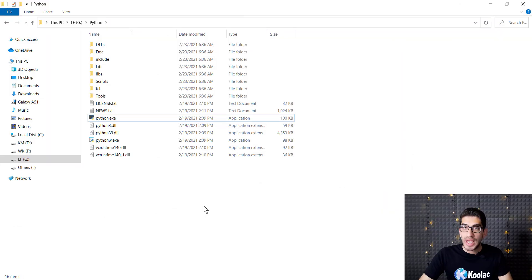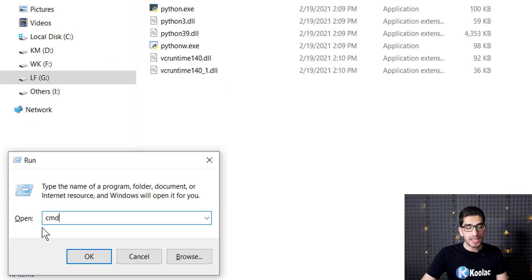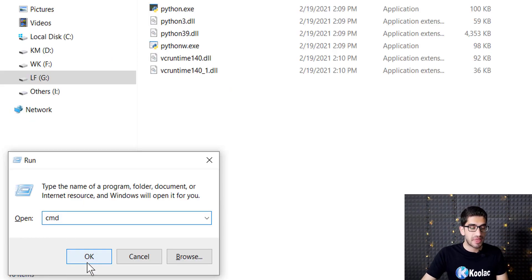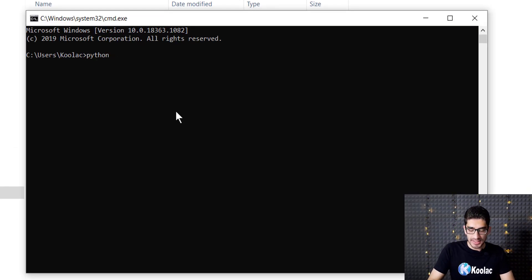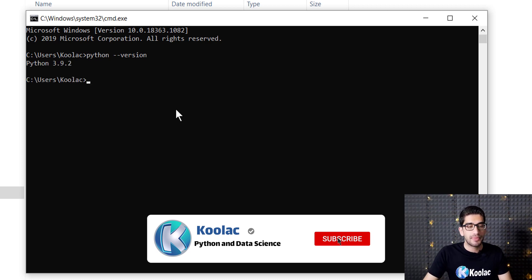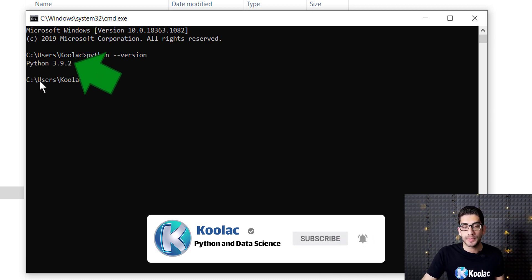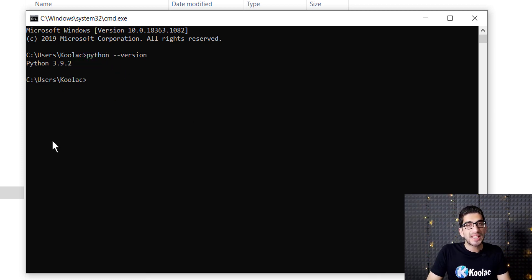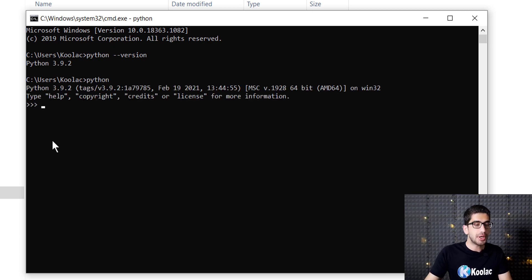Now press Windows and R key on your keyboard. Here you should type CMD and then press the OK button. In this window, type python space dash dash version and press Enter. You can see that we have installed Python 3.9.2.